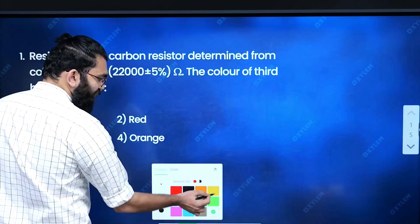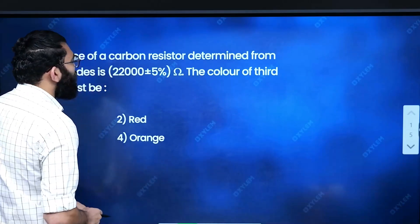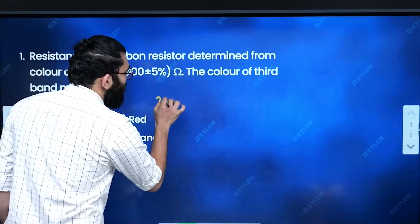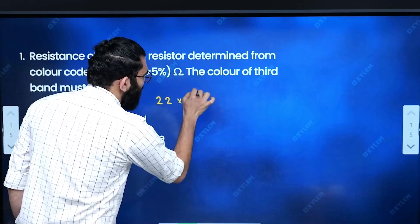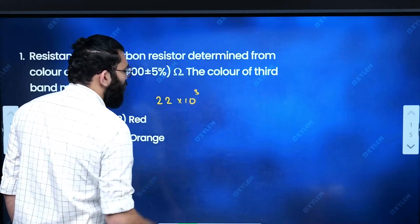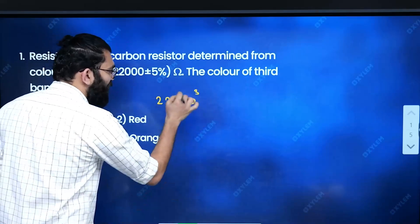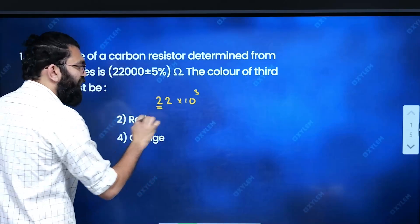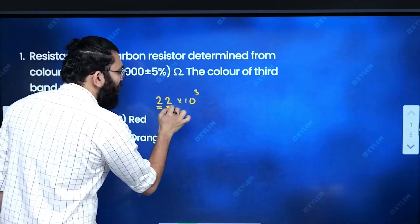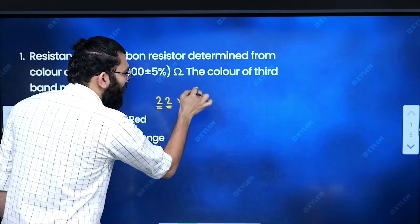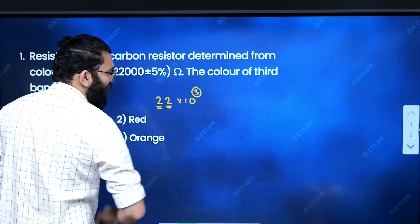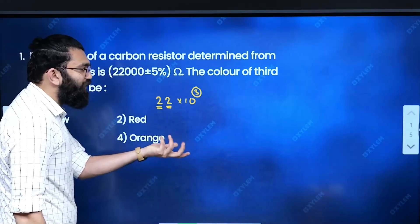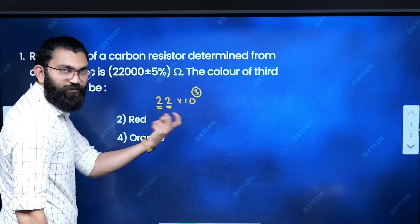The resistance is equal to 22,000, which we write as 22 × 10 raised to the power 3. The first band gives the first digit, the second band gives the second digit, and the third band gives the power — which is 3.